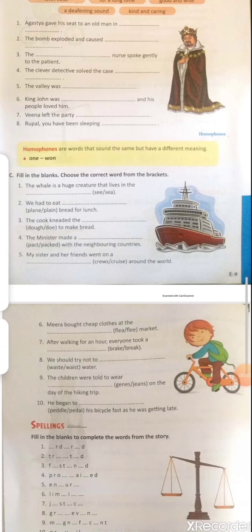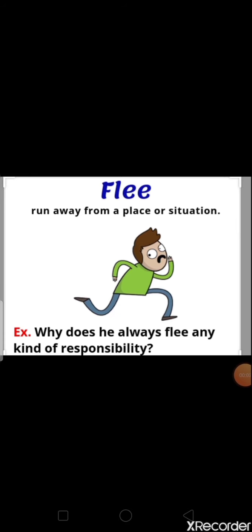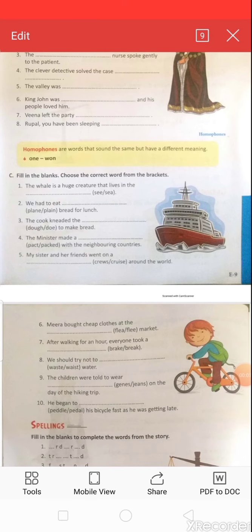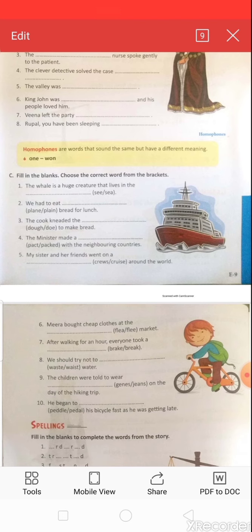Question six: 'Mira bought cheap clothes at the ___ market.' Options: f-l-e-a (flea) or f-l-e-e (flee). F-l-e-e means to run away from a place or situation. F-l-e-a market means a street market selling second-hand goods. So the correct answer is f-l-e-a: 'Mira bought cheap clothes at the flea market.'